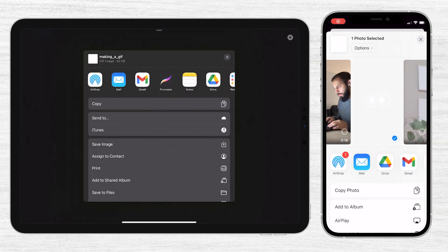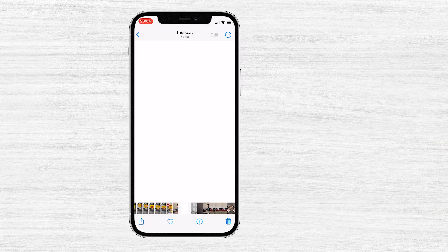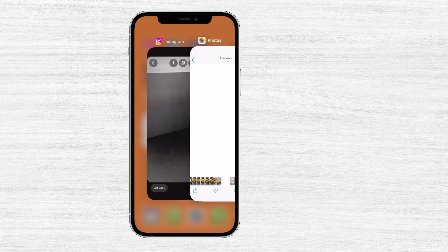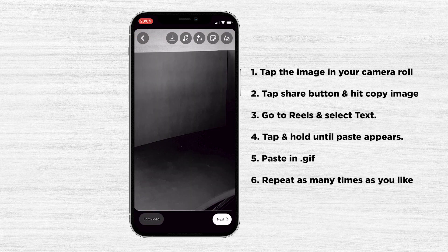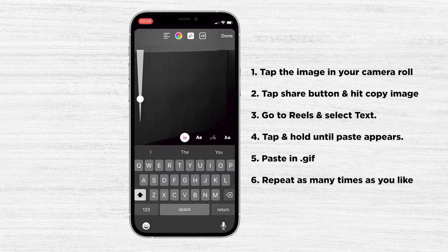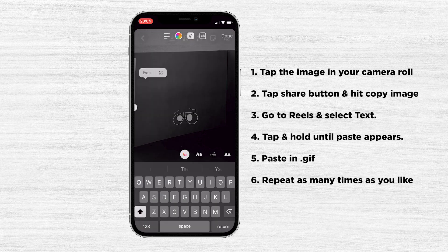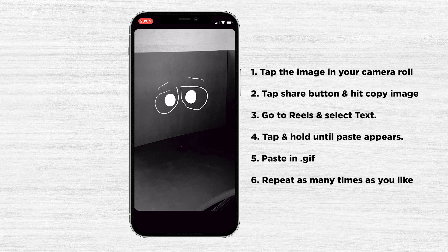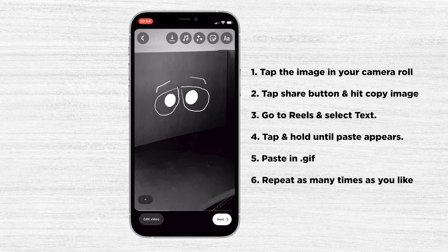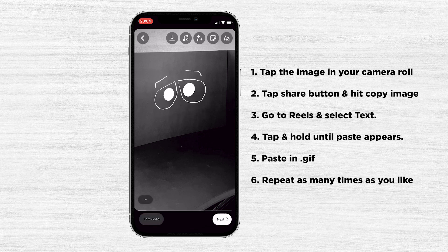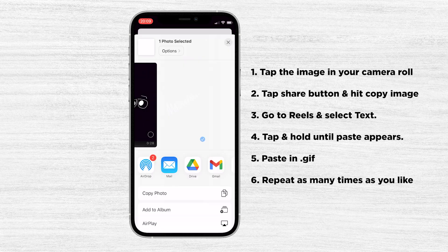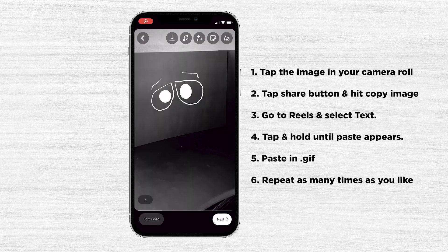It is now in your camera roll — make sure it's set to transparent. In your Reels, add text, go to camera roll, copy the image, go to text, paste the image, and there it will appear. You may have to do this by pinching and rotating until you have positioned it the way you want.